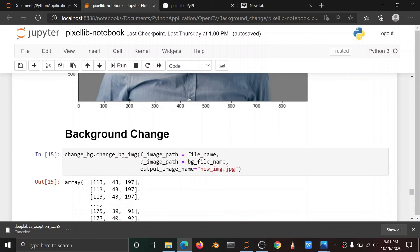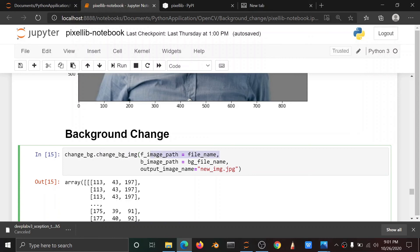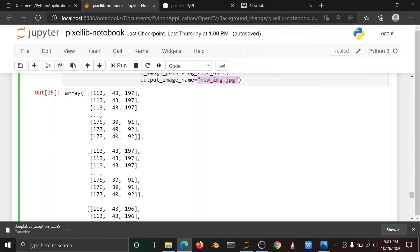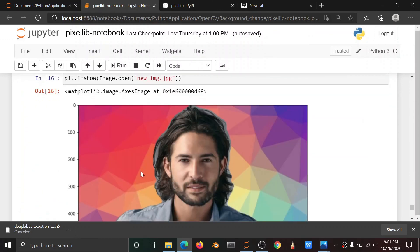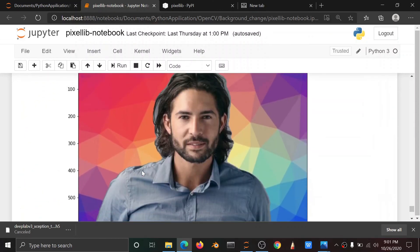Next, change background image — this is the main step. How to change: the file name, background name, new output image — that new output image change.